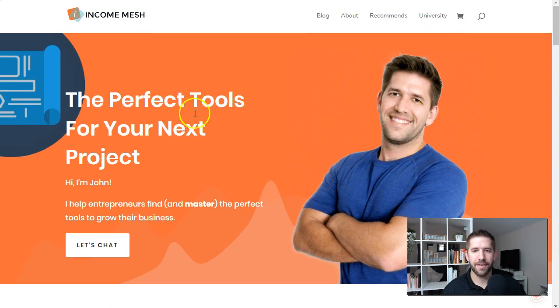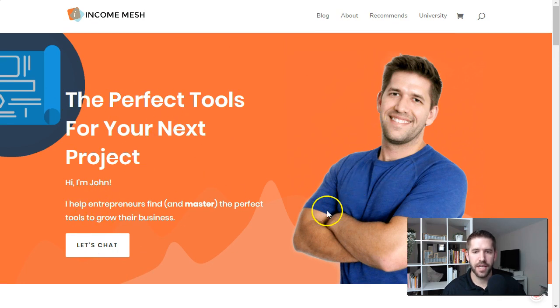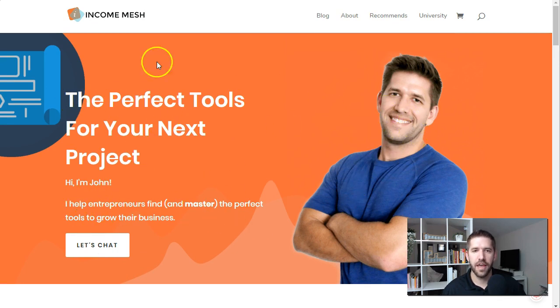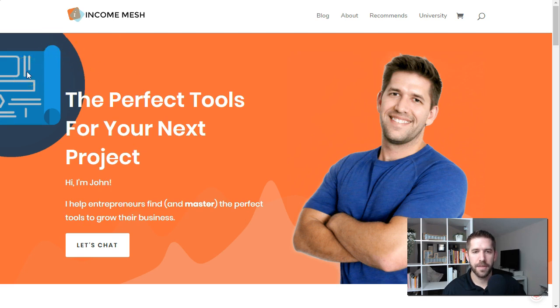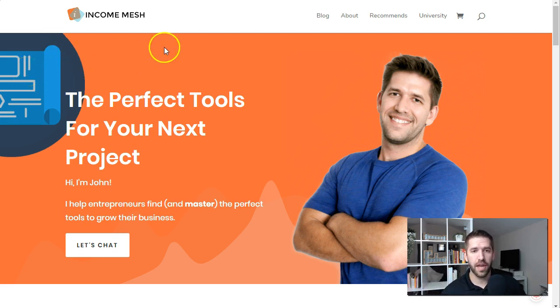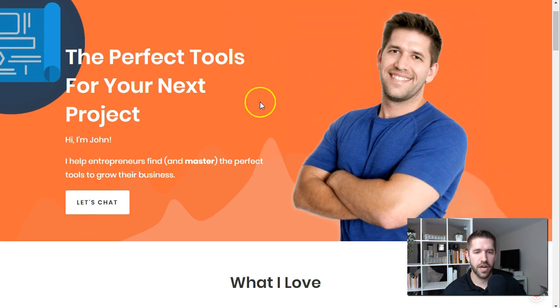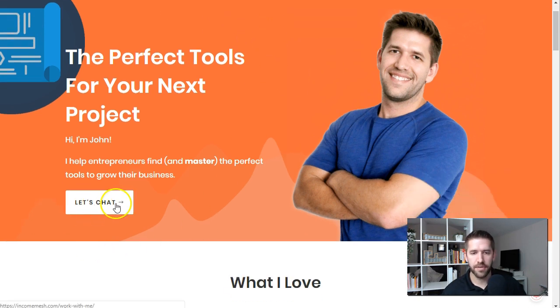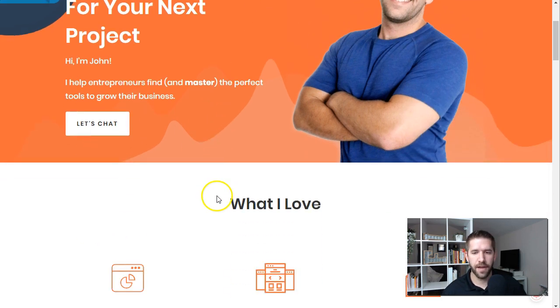And it has a hero section where it has just a simple call to action text, some subtext. It's a two column layout where you have my image on one side, there's a picture in the background, but the picture is actually a transparent background. So you can color it different ways. So it currently has an orange color and a simple call to action button with a simple little hover effect.